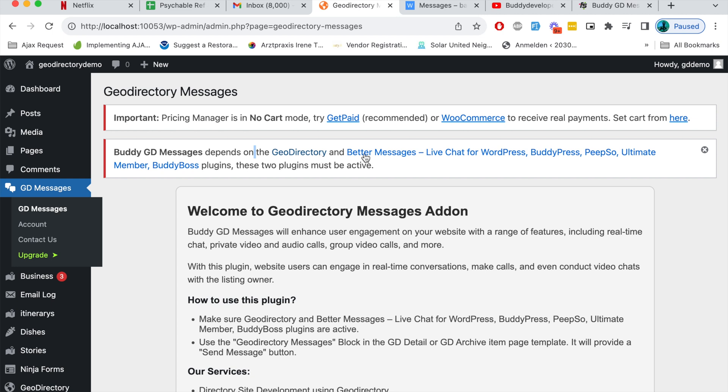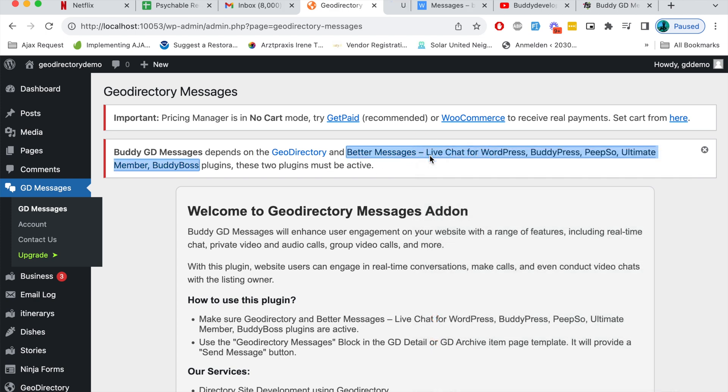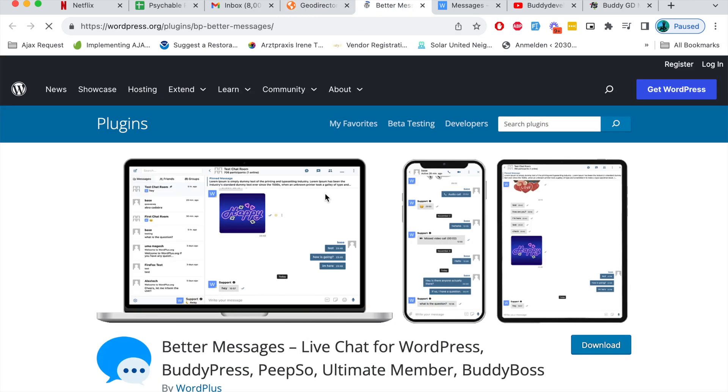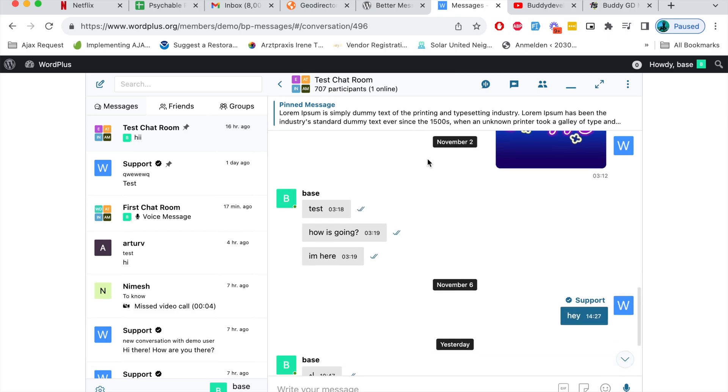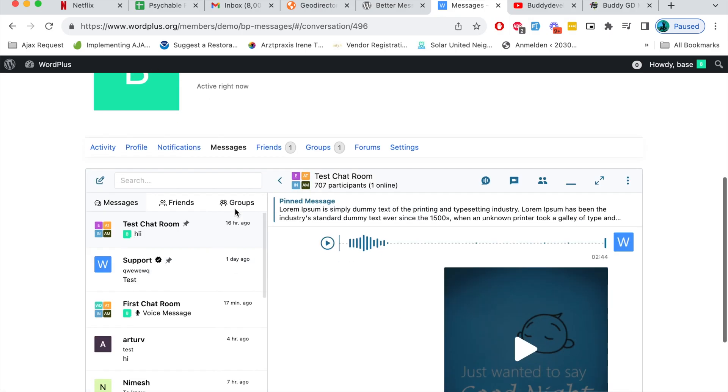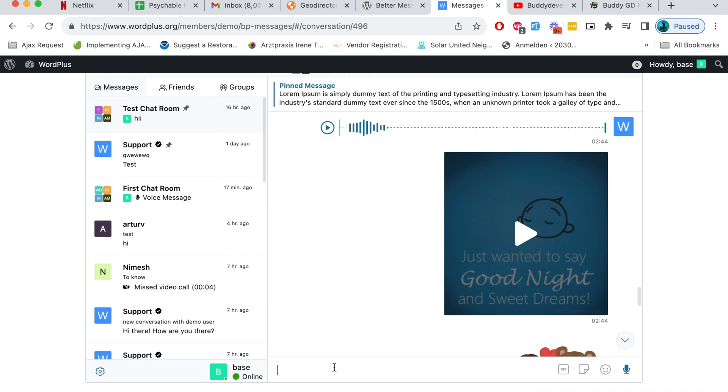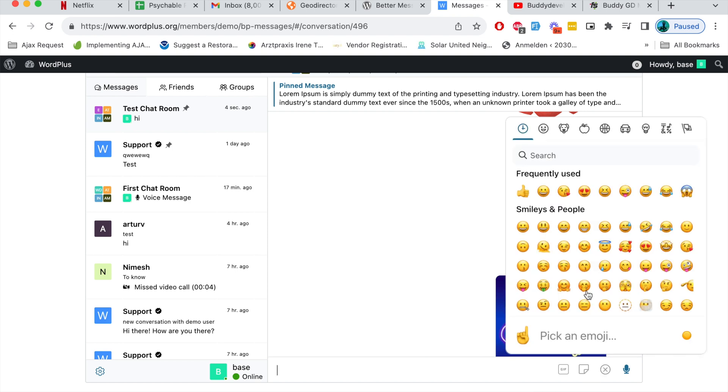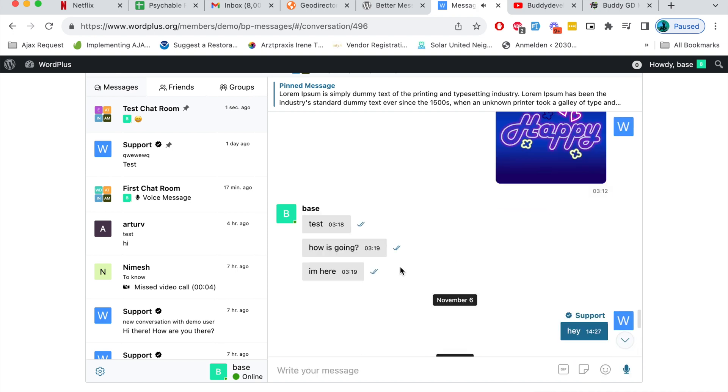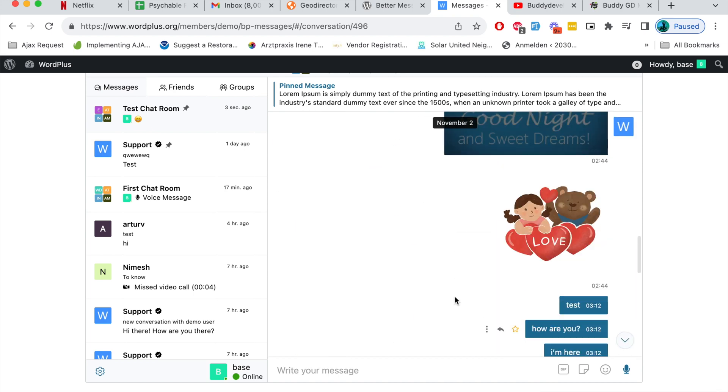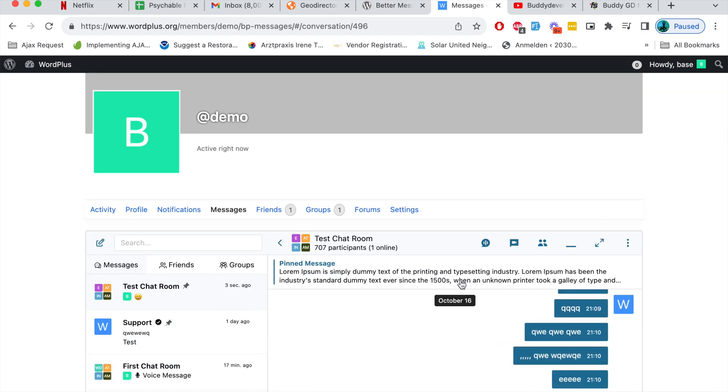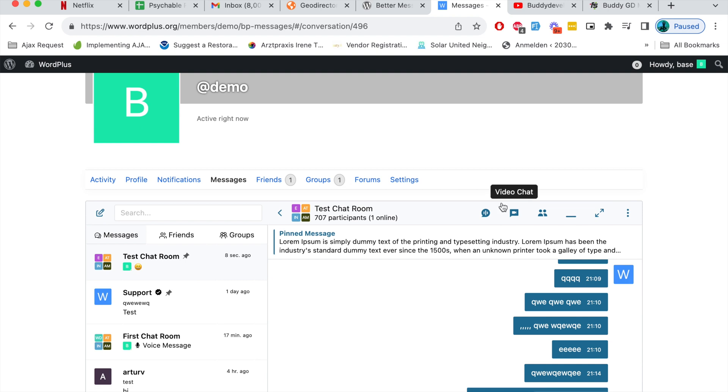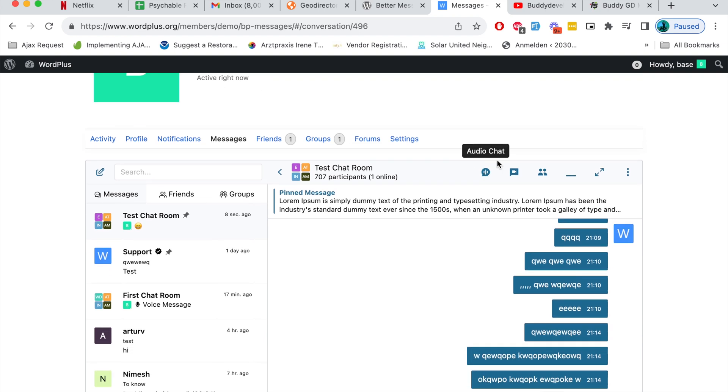These two plugins must be active. Better Messages plugin is a free plugin available in WordPress.org with some limited features. Through this plugin you can send messages to users, there are emojis that you can use, and also this plugin with its paid plan provides support for audio chat and video chat.